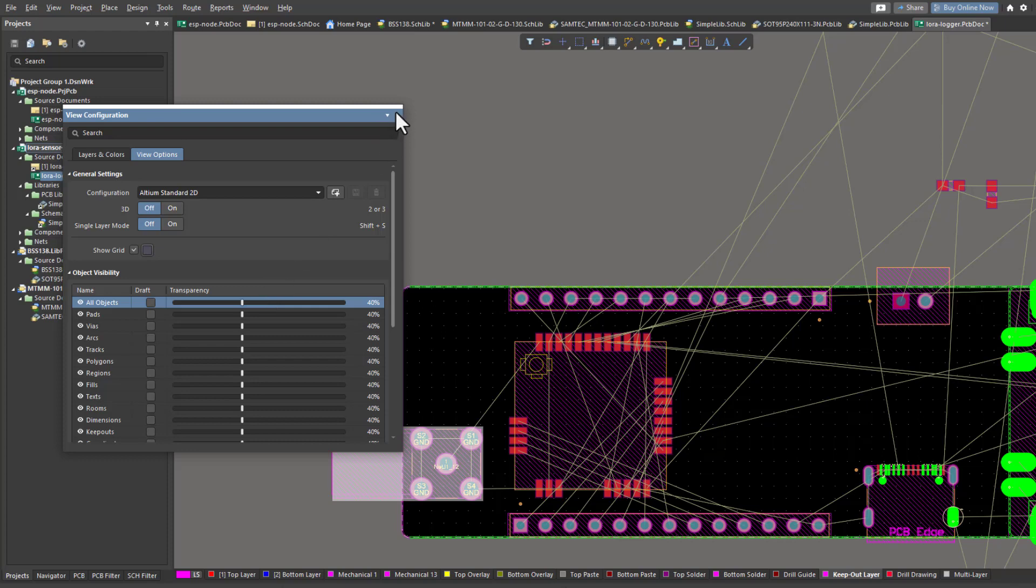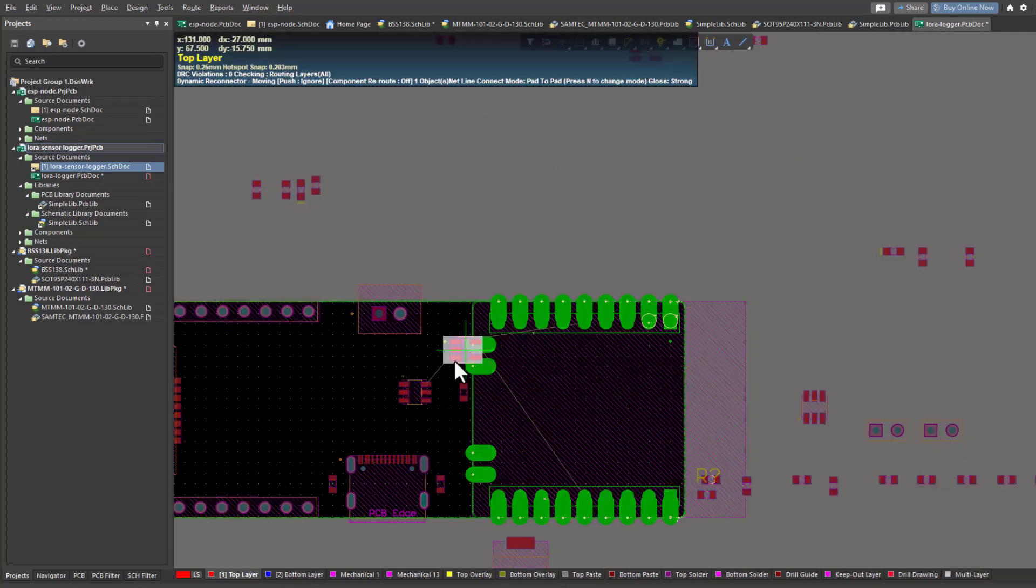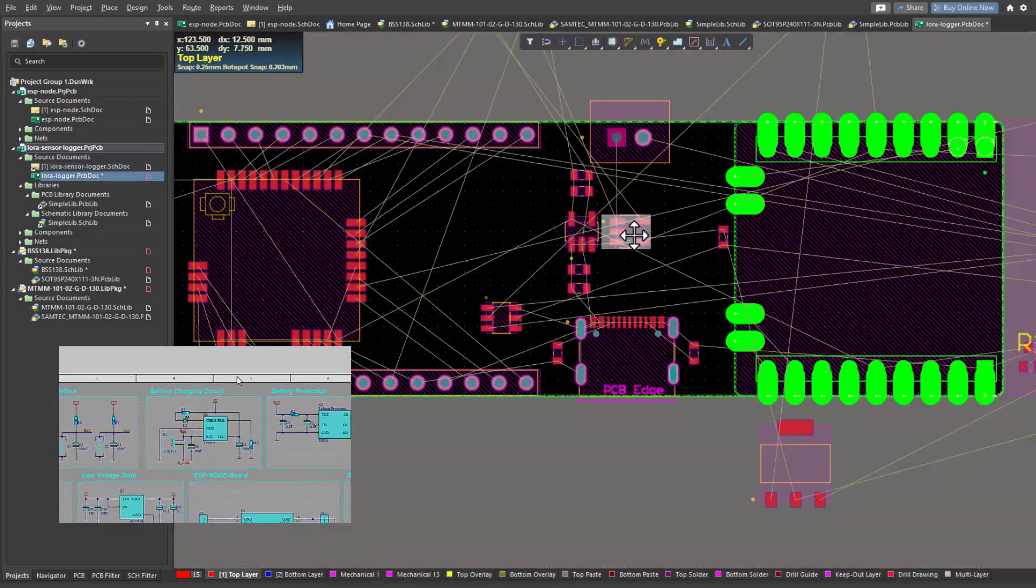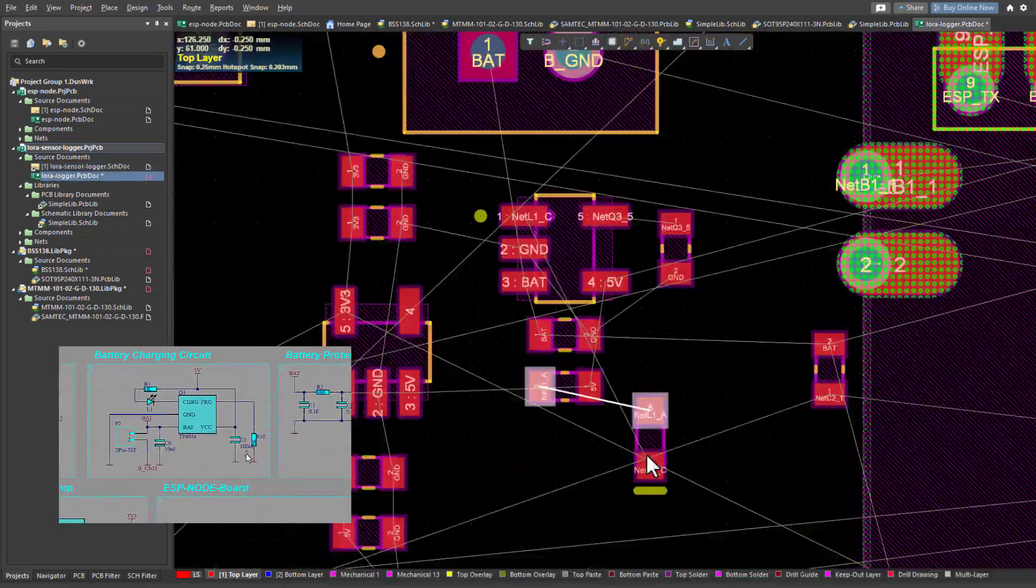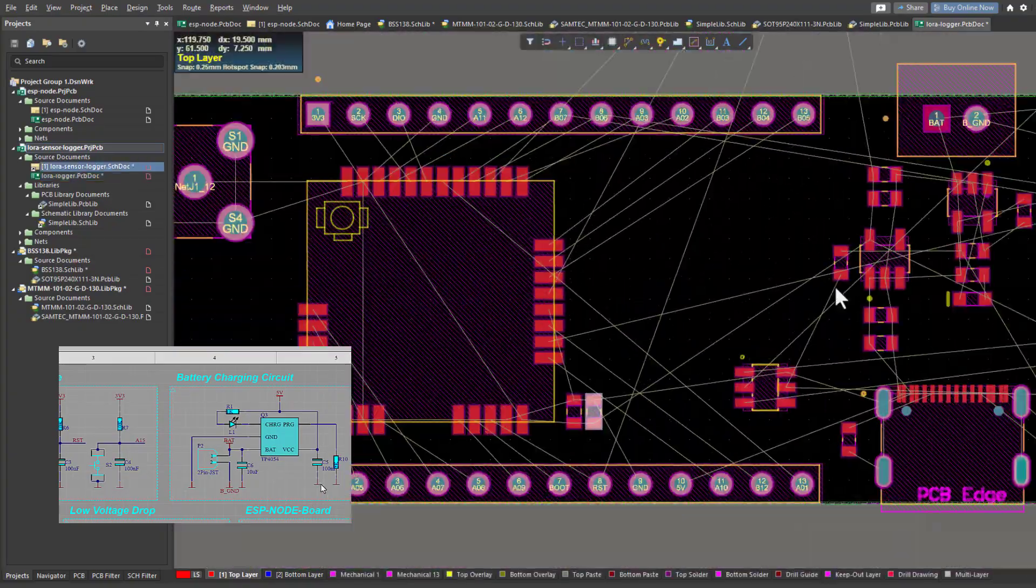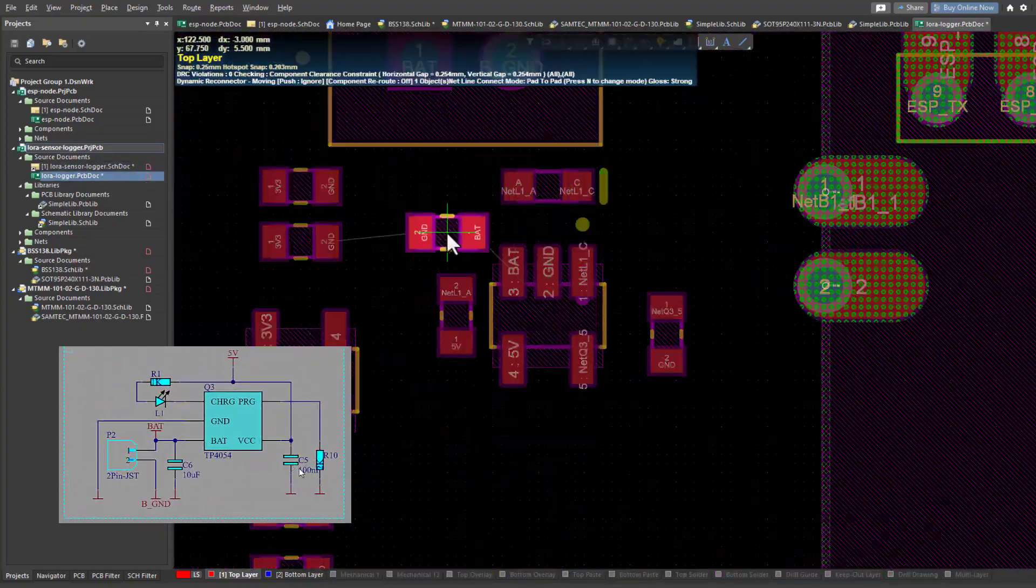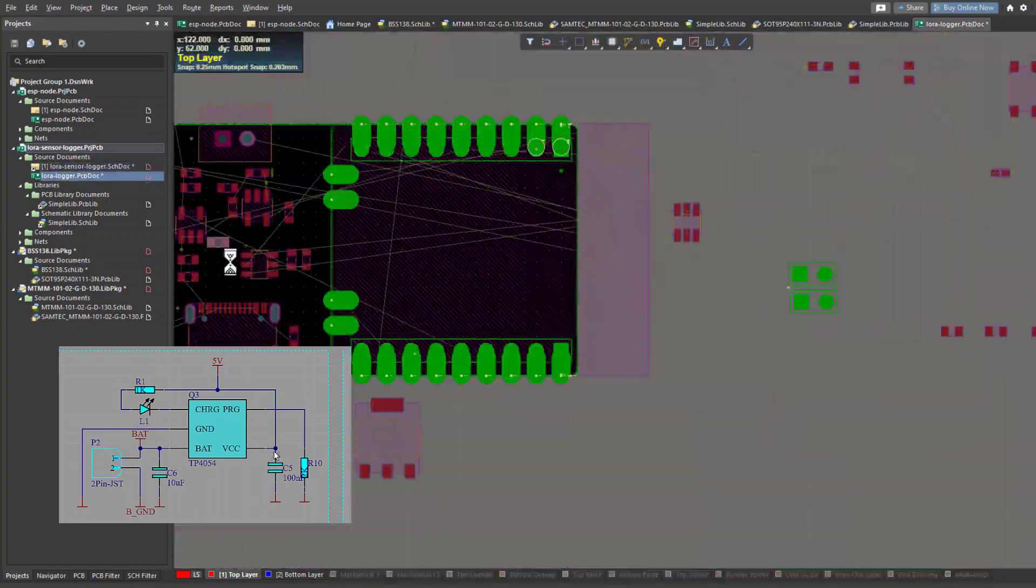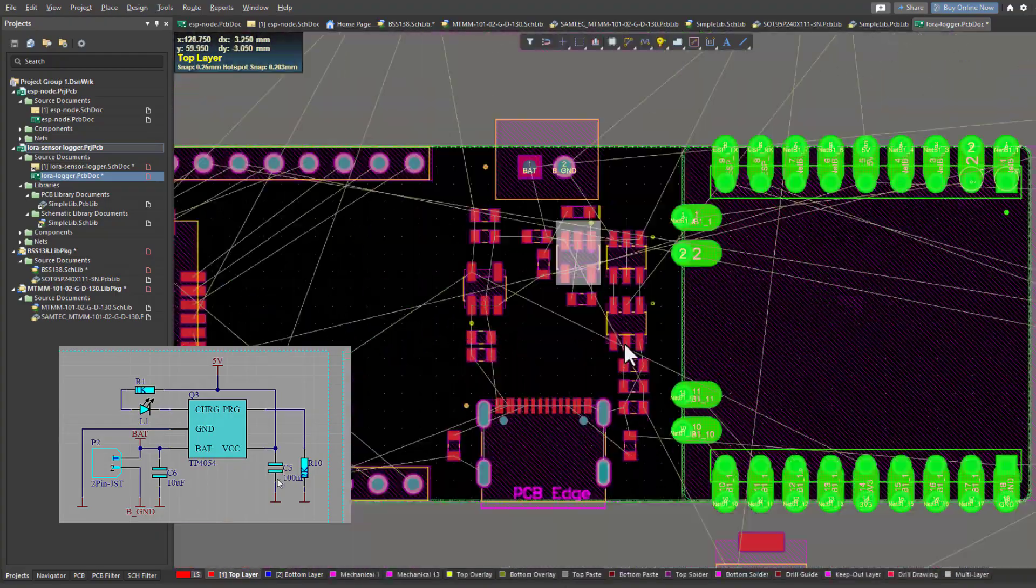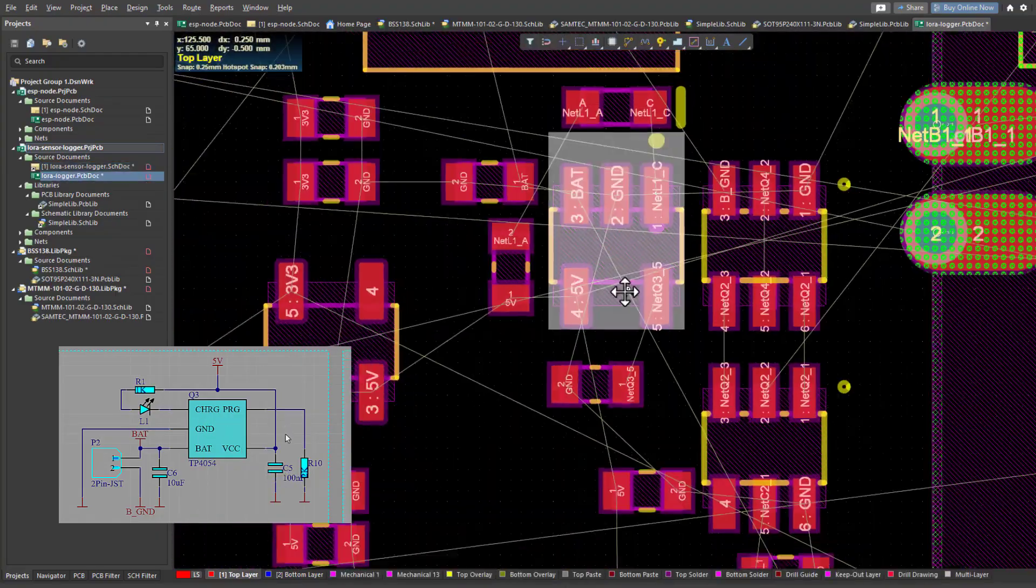Now I will proceed with component placement. It's always a good idea to keep an eye on the schematics of the PCB during component placement because you need to put the related components close to each other. Take this capacitor as an example. This capacitor's first pin is connected to 5 volt and the other pin is connected to ground.